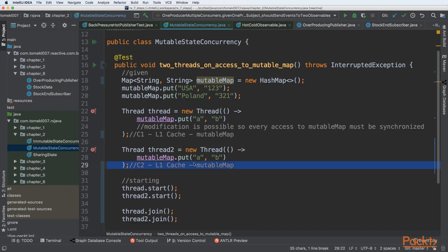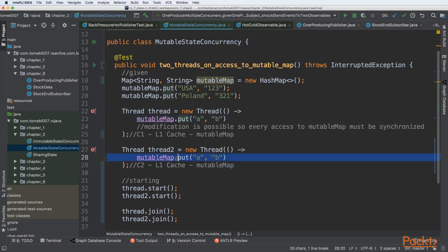So there will be a problem because thread one will not see modifications done by thread two. This is a big problem when we want to share state between threads.